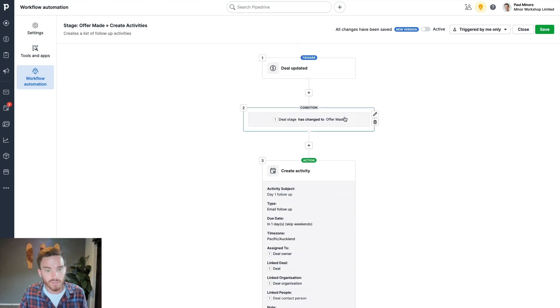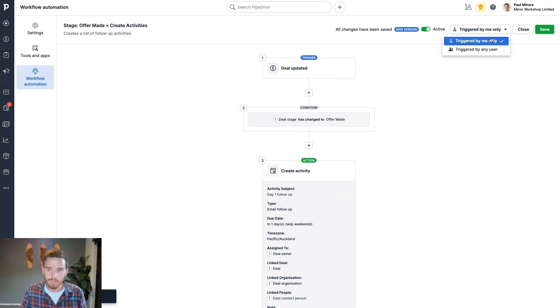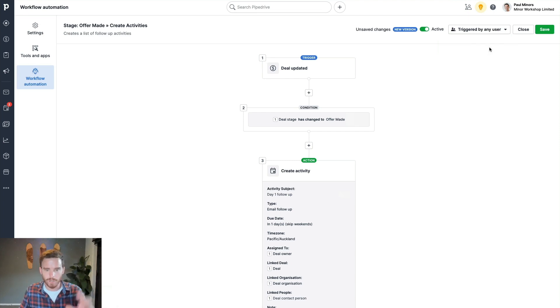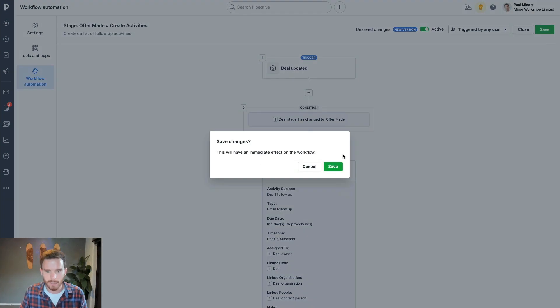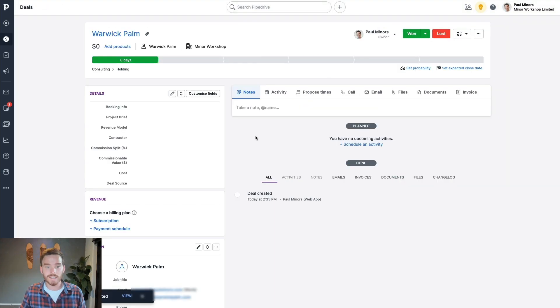Okay, so my automation is almost ready to go. The final thing I'm going to do is I'm going to turn it on. And I'm going to say, I want this to be triggered by anyone, not just me, but anyone on my team can trigger this, because it's going to be really useful.